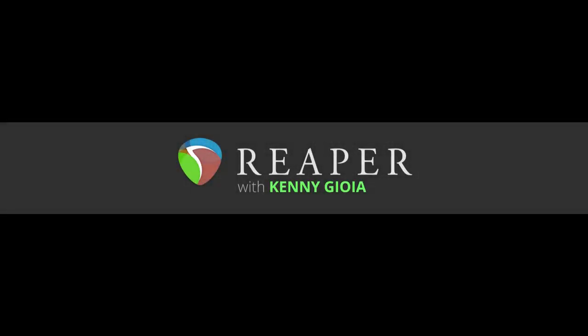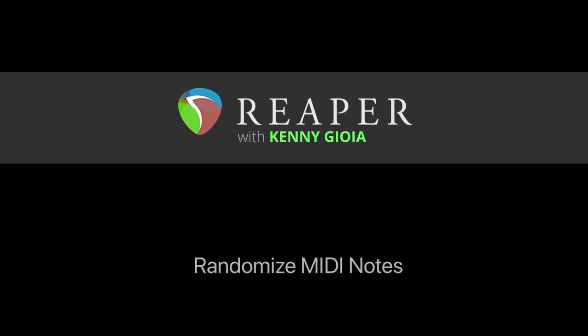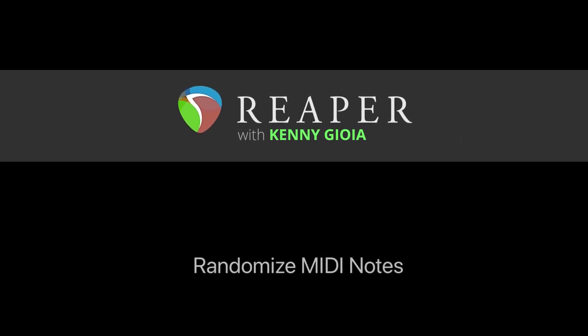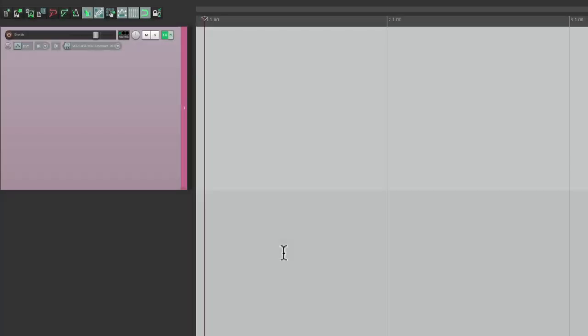Hi, I'm Kenny Gioia. Welcome to another one of my tutorials. In this video I'm going to show you how to randomize MIDI notes in Reaper. I have a project in front of me here where I've already created a synth track with a synth plugin on the track, and we want to make a synth part by randomizing our notes.